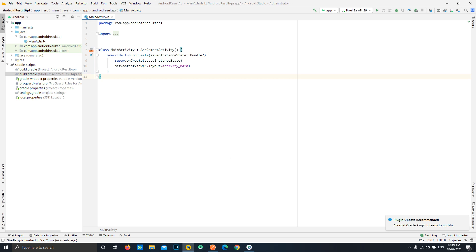Hello friends, in this video we will see how we can use the new available AndroidX package to implement the Activity Result API — the new way — basically reducing the boilerplate code. We will not be using the old activity result callbacks and methods, but rather the new available way that AndroidX libraries provide us. So let's get started.